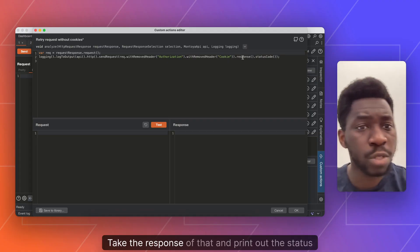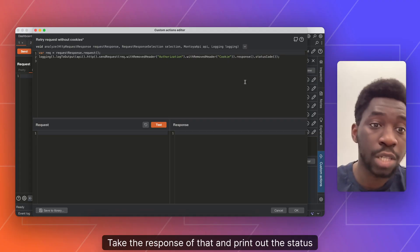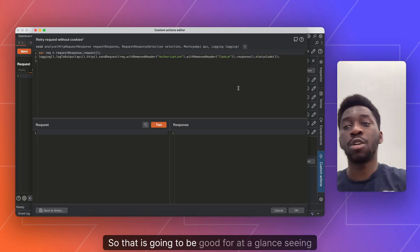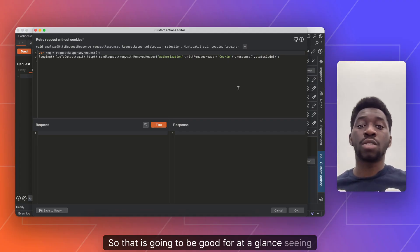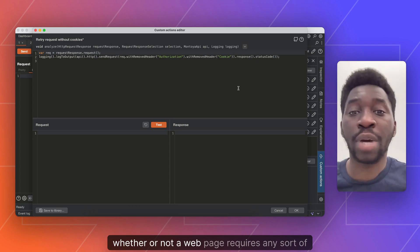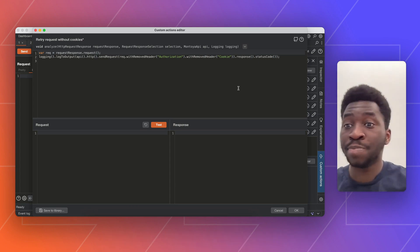Take the response of that and print out the status code. So that is going to be good for at a glance, seeing whether or not the webpage requires any sort of authentication.